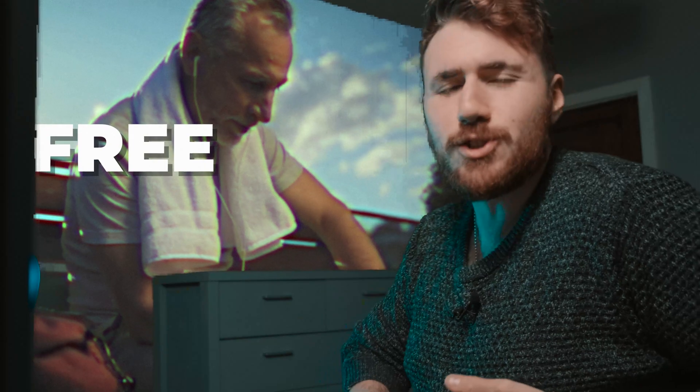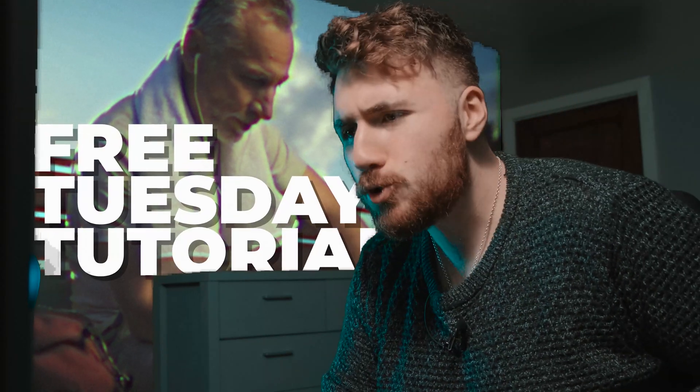Welcome back, ladies and gentlemen, to another episode, well, the first ever episode of Free Tuesday Tutorials. I have a tongue twister, Free Tuesday Tutorials. Tuesday, it's not. I'm just an idiot.